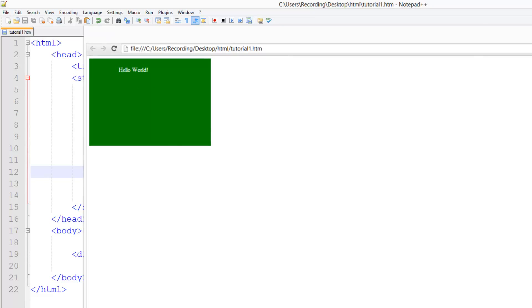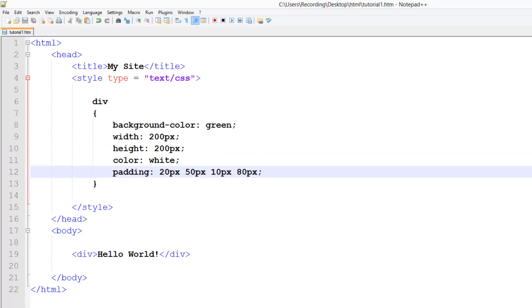So that is pretty much margins and paddings in CSS. There's nothing really much more to it. So in a future tutorial, I'll be showing you how to get rid of that margin around the browser. But that's it for this tutorial. So thank you for watching. Don't forget to comment, rate, and subscribe. And I'll see you in the next tutorial.